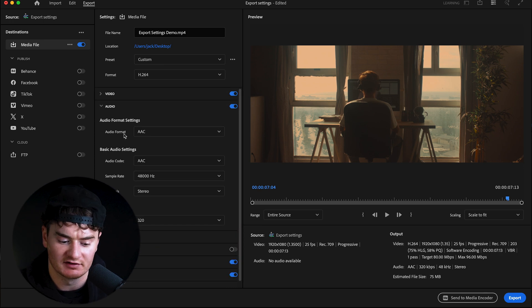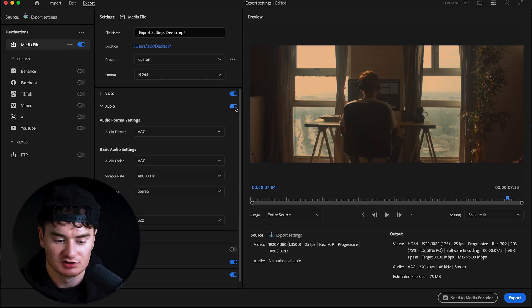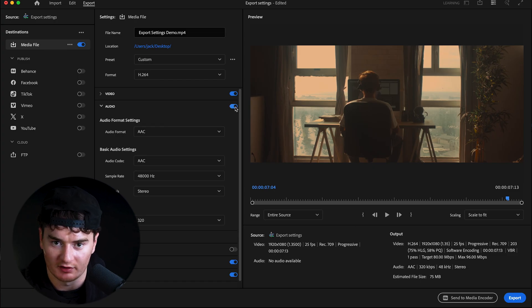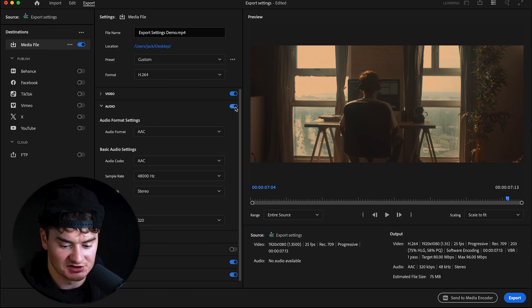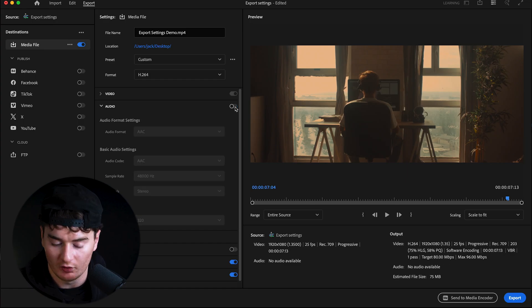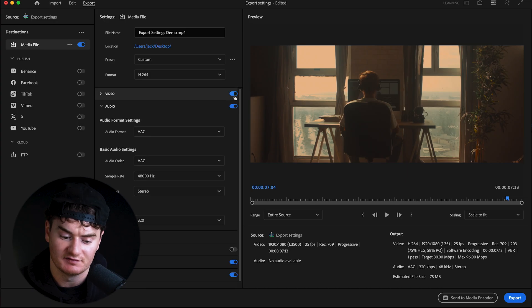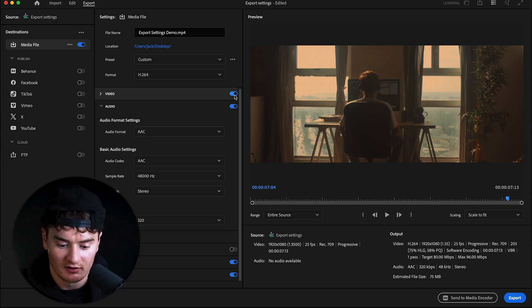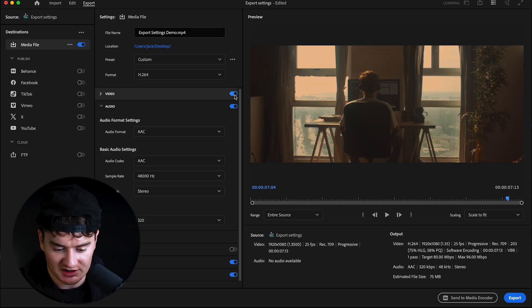For Audio, you usually don't have to change anything. Just make sure the audio toggle is on so it exports with audio. If you don't want audio exported, you can turn it off and only the video will be exported. Likewise, if you just want the audio, you can toggle video off and only the audio will be exported.